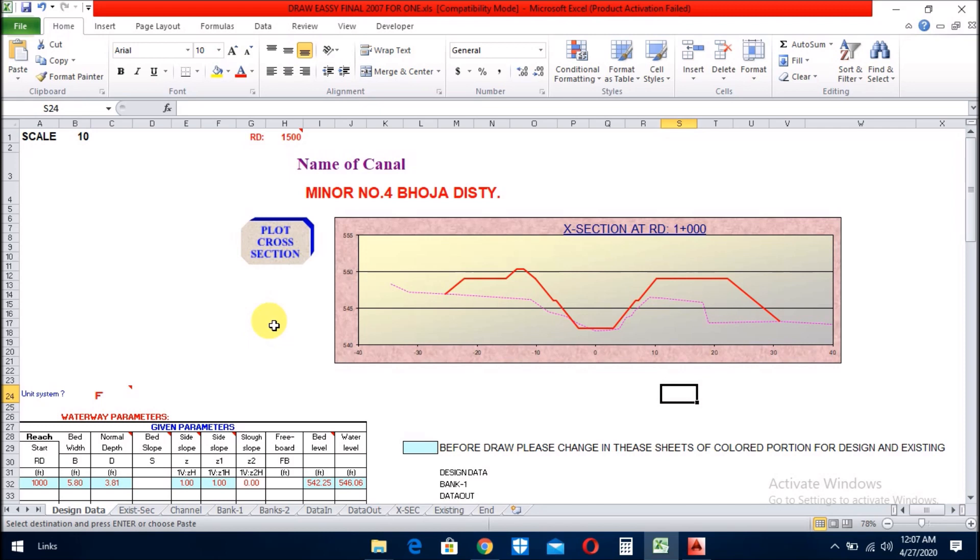As-salamu alaykum viewers, Muhammad Asimi here for your help. Today we will learn how to draw a cross-section from Excel. Before we start the video, I want to tell you something about the program.